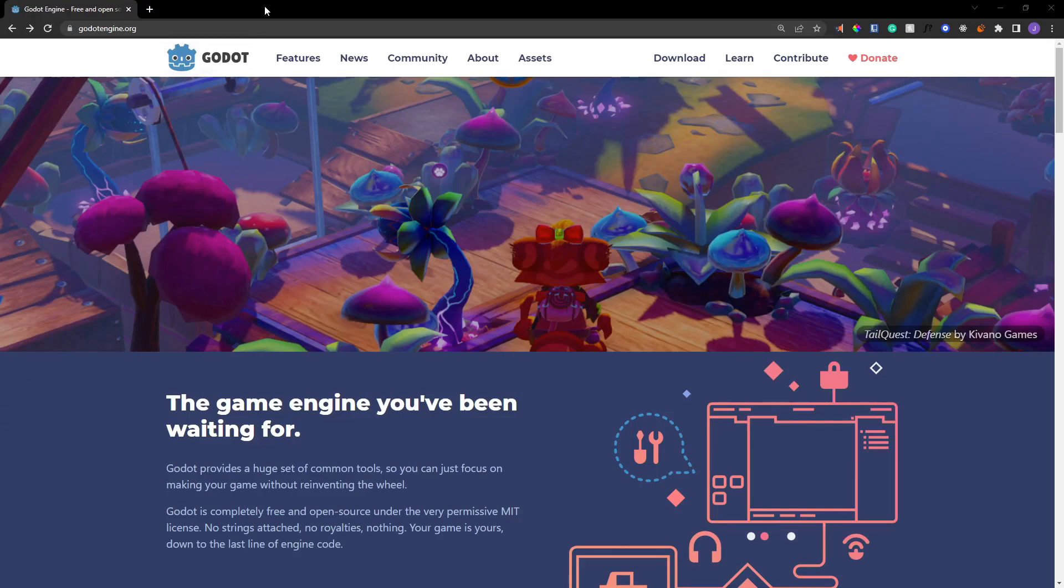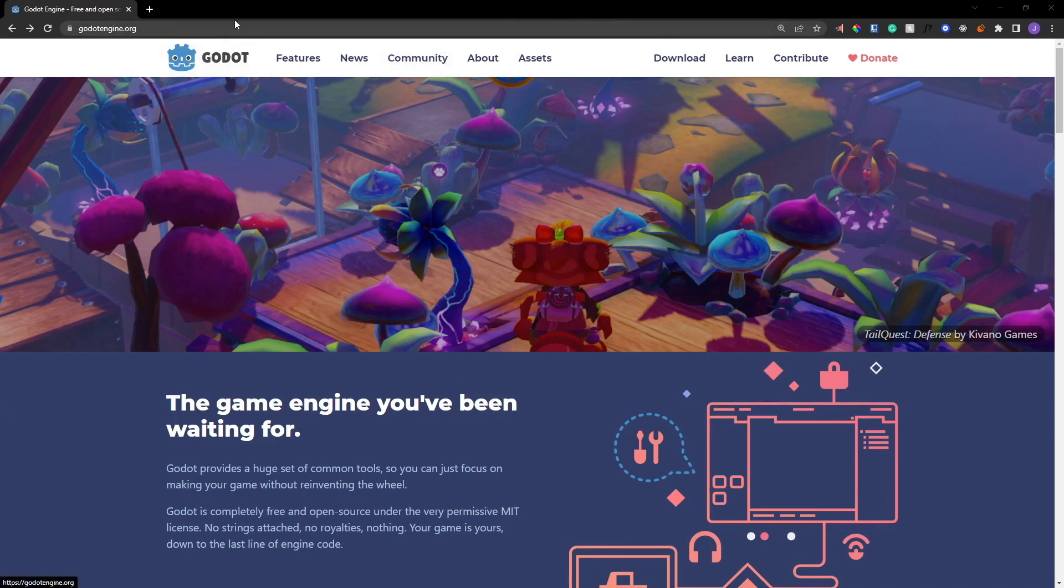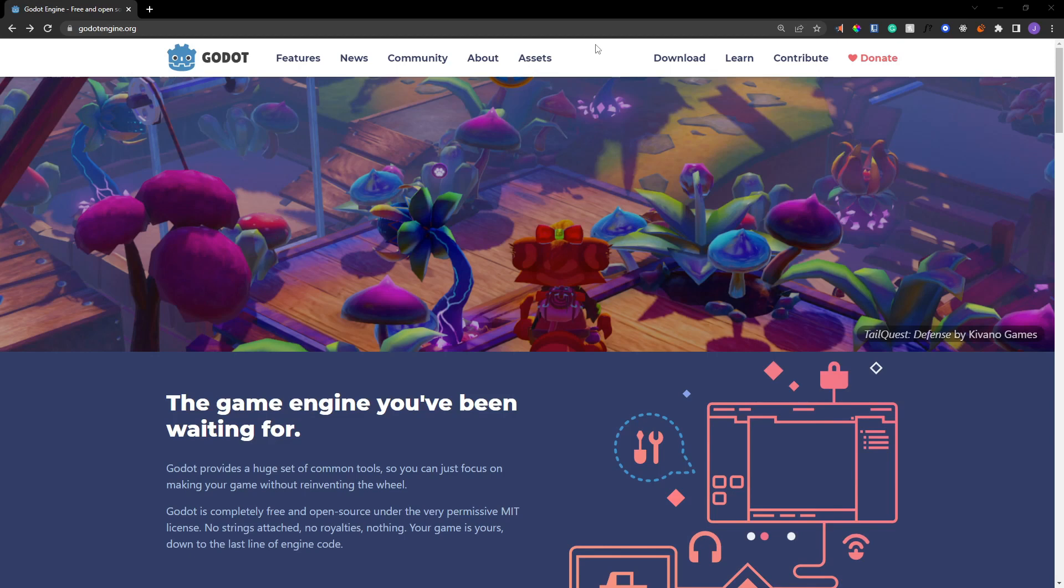But today we're going to go over the Godot engine. Specifically, we're going to be talking about Godot 4 and even more specific than that, we're going to download Alpha 12, which is one of the latest versions from Godot 4, which is still in Alpha. Obviously there's still bugs, we should expect that. But what I really wanted to go through was just talking about Godot 4 and specifically for beginners.